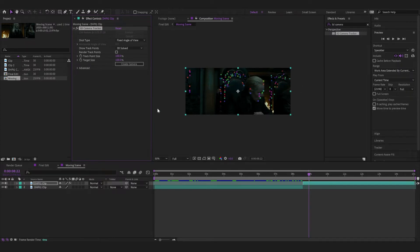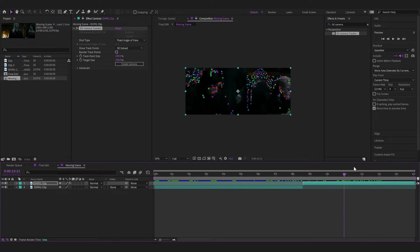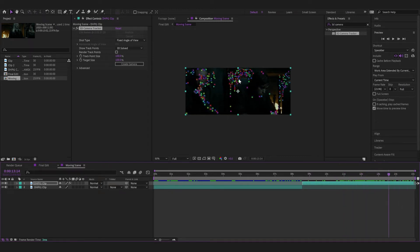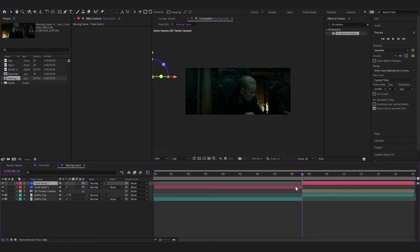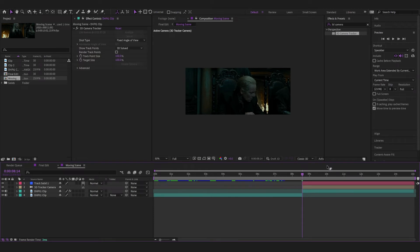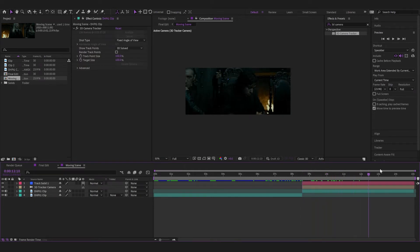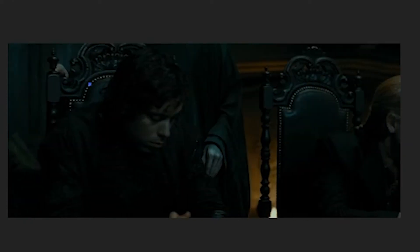Now we're left with all these little crosses. You're going to want to click one of them — maybe this one. This one seems pretty constant. Now I'm going to create a solid and camera. I'm going to crop that with Control+Shift+D. So now we've got this little solid creeping in — it moves with the camera. It's perfect.